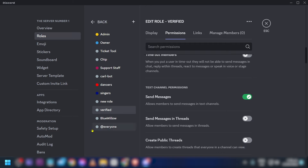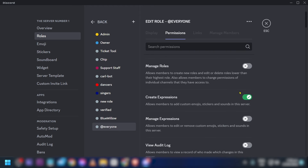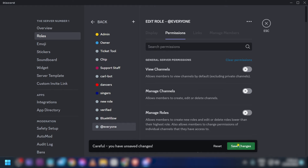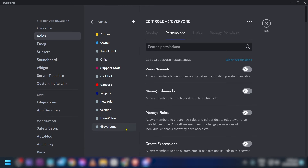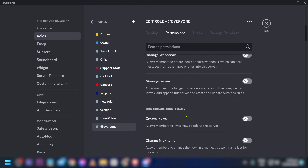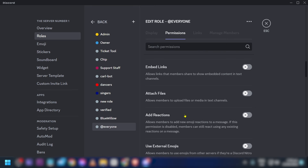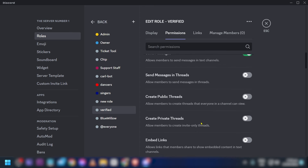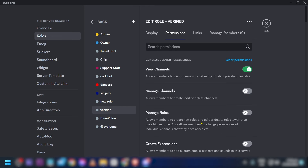Now select 'Everyone' and clear all the permissions. The reason for this is that if someone is not verified, they won't have any permissions to do anything at all. Make sure only the 'Verified' role has the permissions you added.